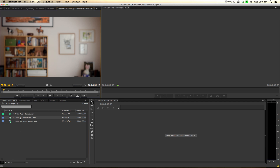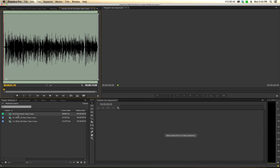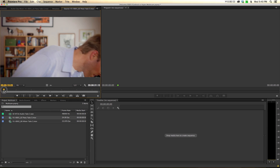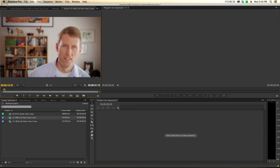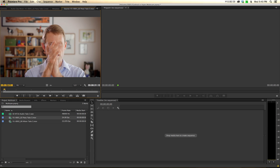We have two cameras — a close-up and a wide shot — and then we have our production audio track. So what we want to do is get these three to line up. The first thing you have to do when shooting multi-cam is, after all your cameras are rolling, you need some sort of sync point, and typically you'll do some sort of clap like that.